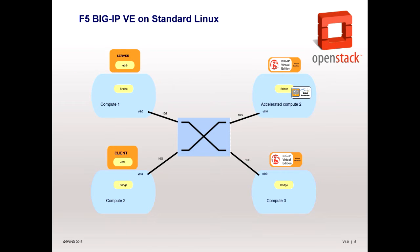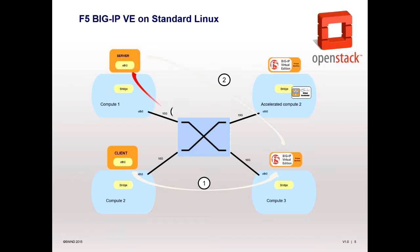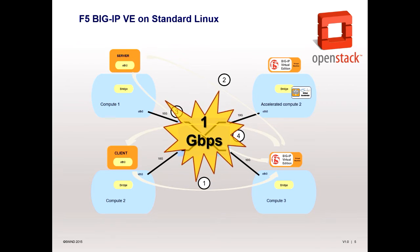Here you see the F5 BIG-IP Virtual Edition without Virtual Accelerator, running in an OpenStack environment. The performance is only 1 gig due to Linux performance bottlenecks in the hypervisor.